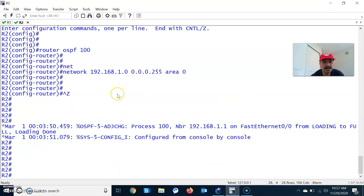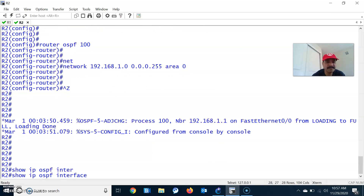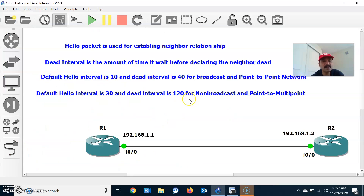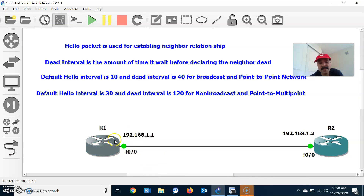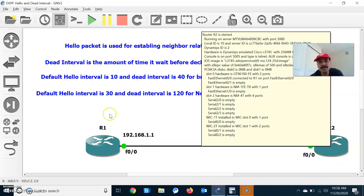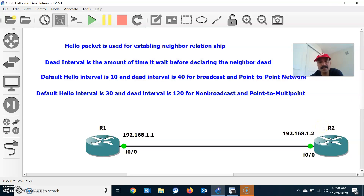Checking on R2 as well with show IP OSPF interface FastEthernet 0/0 — the same values: hello 10, dead 40, network type broadcast. Keep in mind that for both R1 and R2 to form a successful neighbor relationship, both should be configured with the same hello and dead interval. If I change the hello and dead interval on R1, I must configure the same on R2. Also, the network type must be the same, both must be in the same area, and both must support the same network type.